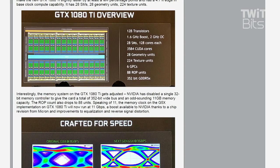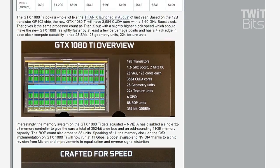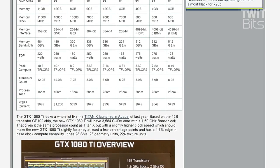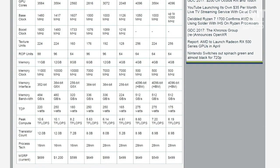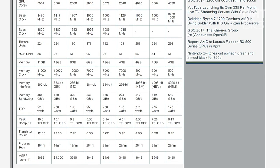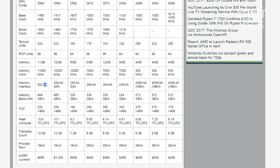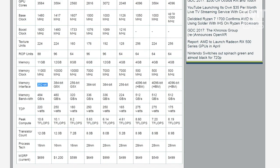One of the interesting changes is that they've worked with Micron. Micron has faster G5X memory chips now. So now the memory on the 1080 Ti is going to run at 11 gigabits per second instead of 10 gigabits per second. But the frame buffer memory capacity is 11 gigabytes compared to 12 gigabytes on the Titan X. And if you look at that specs table, the memory interface is 352 bits, which is an odd-sounding number.